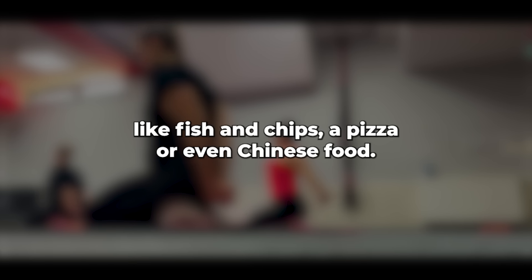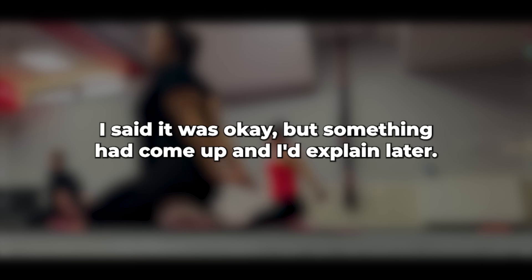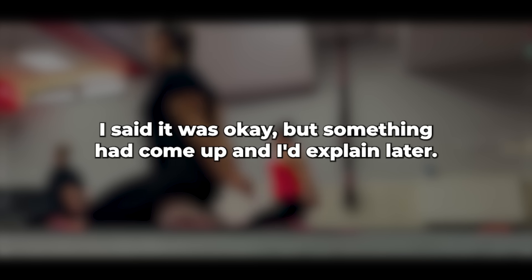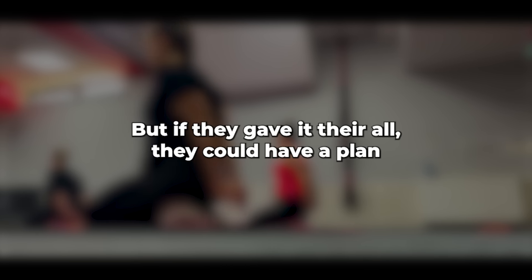She suggested I pick up something to eat, like fish and chips, a pizza, or even Chinese food. She also asked how the meeting went. I said it was okay, but something had come up and I'd explain later. I asked her how her day was. She said it was hectic, but if they gave it their all, they could have a plan in a couple of weeks, although it might mean more late nights.